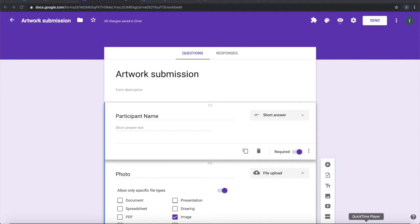Greetings from Jivrus Technologies. In this video we are going to see how we can make a Google Drive folder on submission of a Google Form, and how to place the attachments that have been uploaded into the form into that folder.